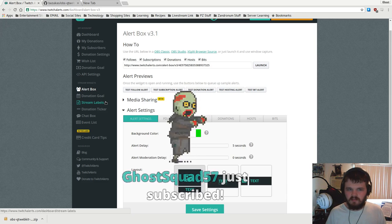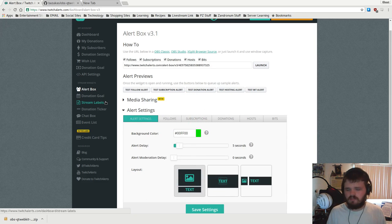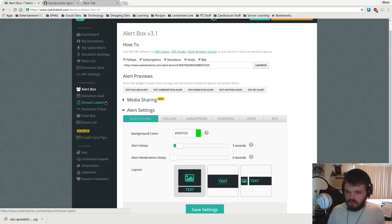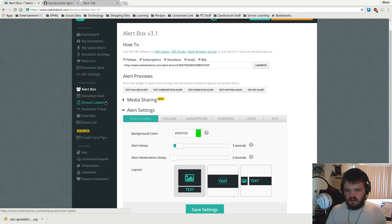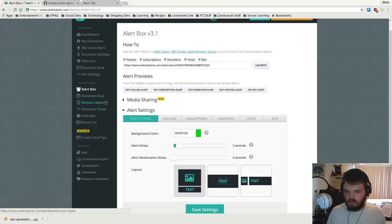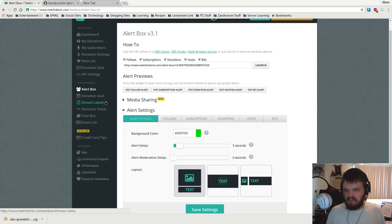Twitch alerts, for those of you who don't know, is basically a way for you to be alerted and people on your stream to see when someone contributes to your stream. For instance, if someone follows you, Twitch alerts you can set it up to where a little notification pops up and it says their name, if they subscribe or donate or whatever.